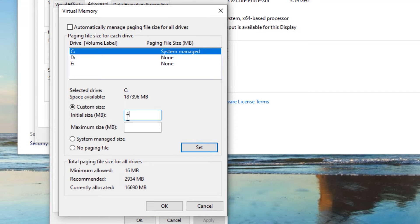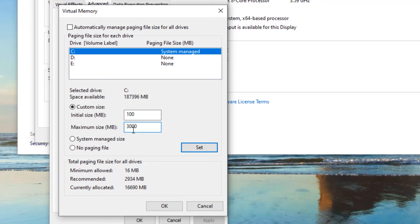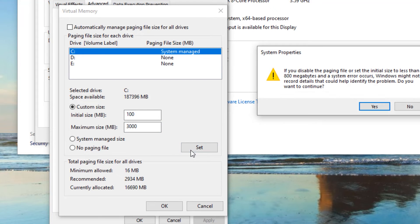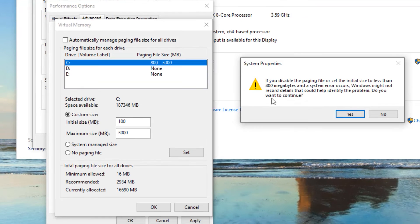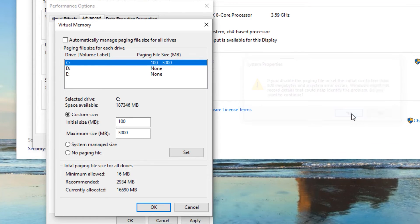And in the Initial Size type 100, that is 100 MB, and in the Maximum Size type 3000. Then set. Because it's asking at least 800 megabytes in my computer, in such cases just say yes and ignore. So once you have done, press OK.